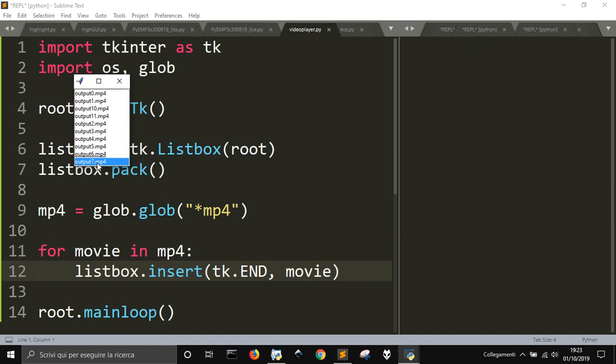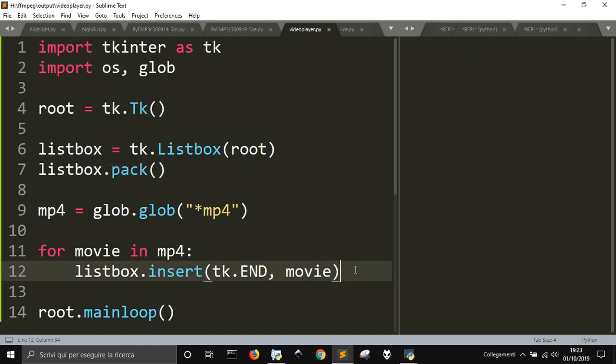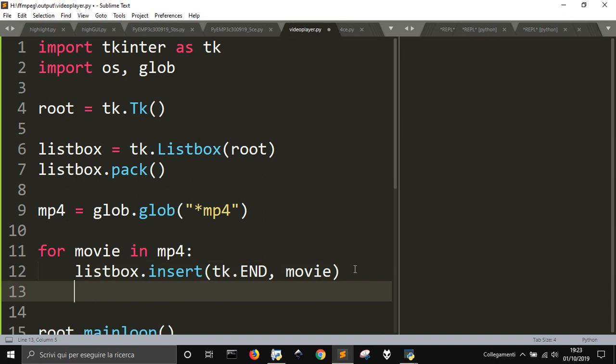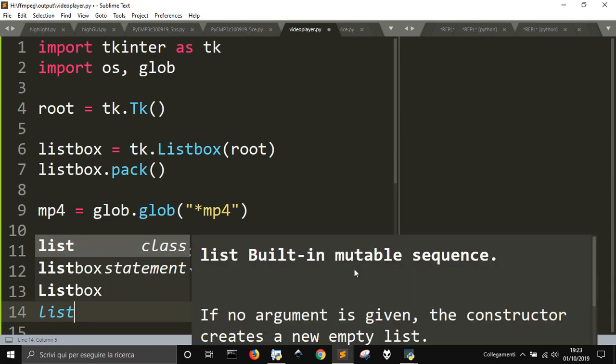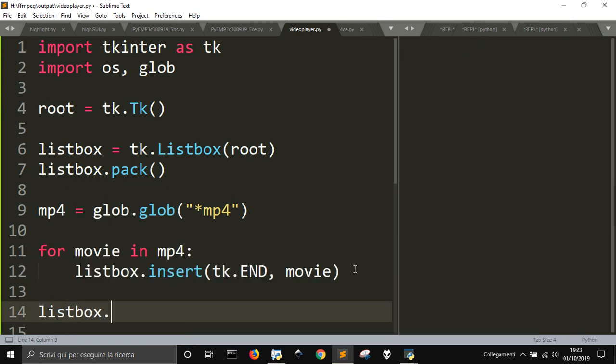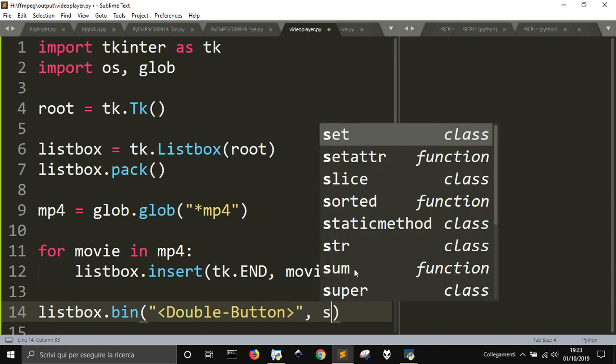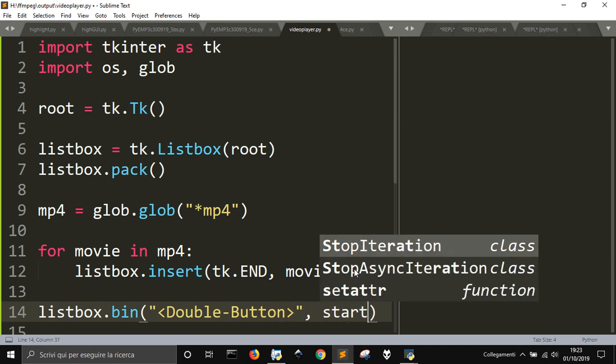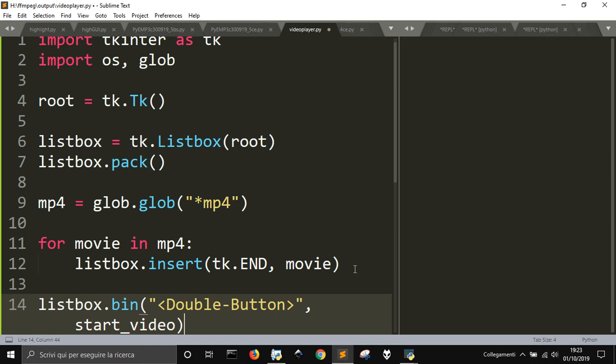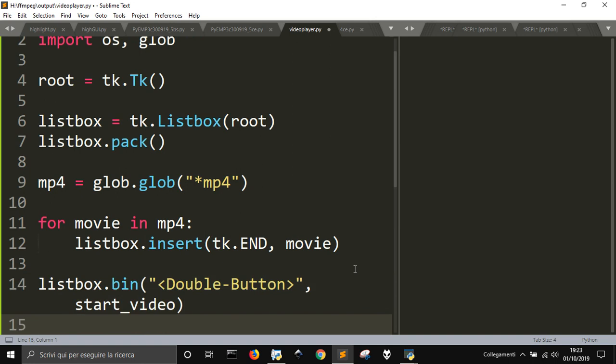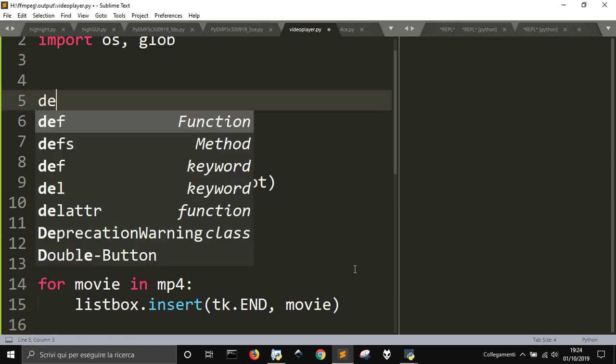Now I want to make, I want to start them when I click on them, when I double-click on them. To do so I have to do listbox.bind, use the bind method, and right here double button like this. And then start video, and that's pretty everything.